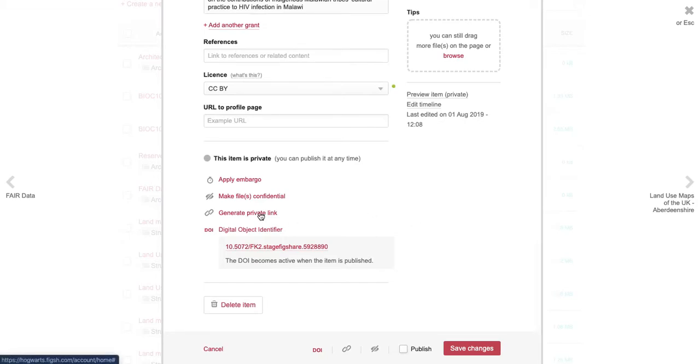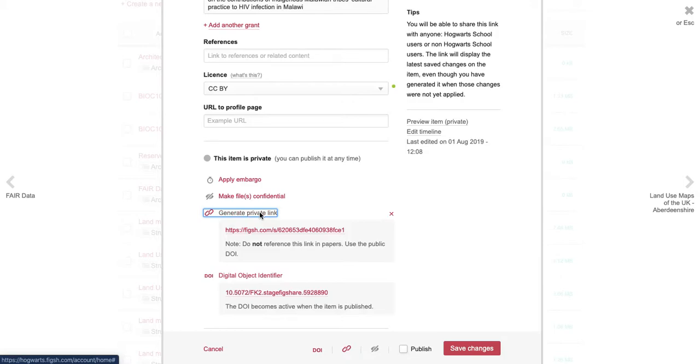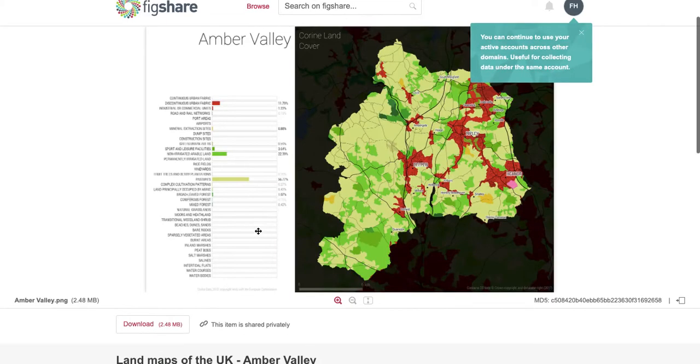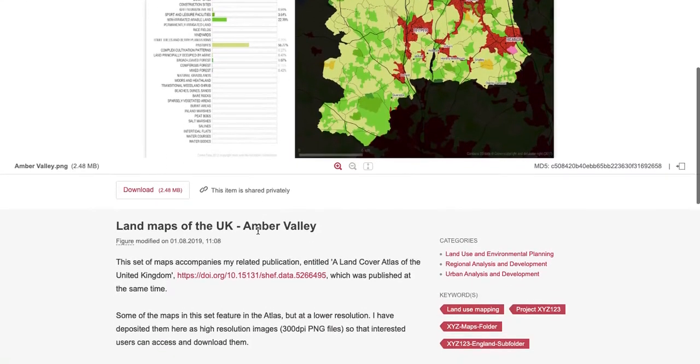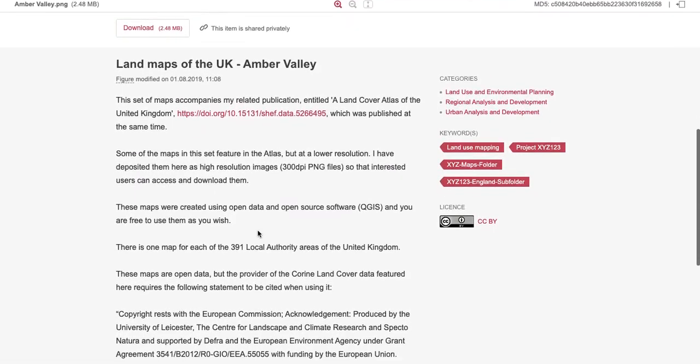Simply click Generate Private Link to create a link you can share externally. When viewing the private link, certain metadata is removed to make it double-blind peer review compliant, including name and institutional affiliation.